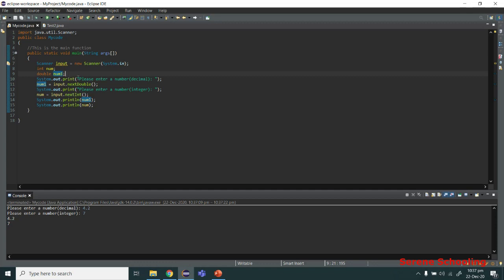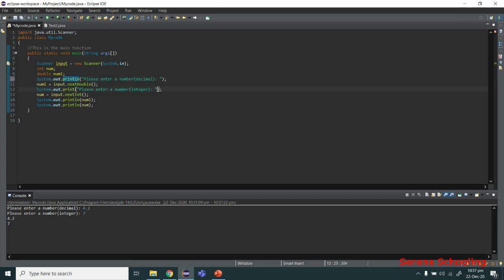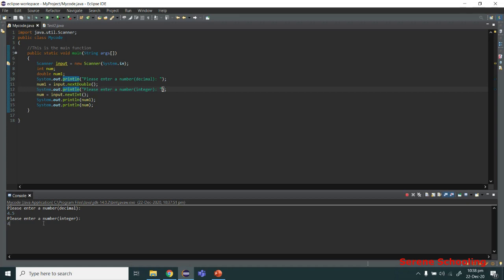I also want to show the difference between print and println. If you use println instead of print, the input is prompted on the next line. It works the same way but looks slightly different — it's up to your preference.